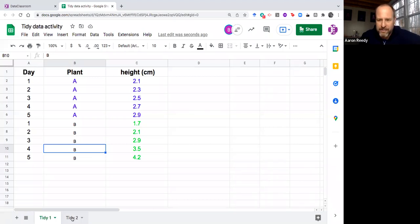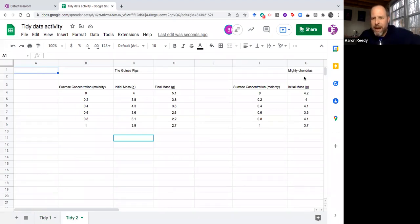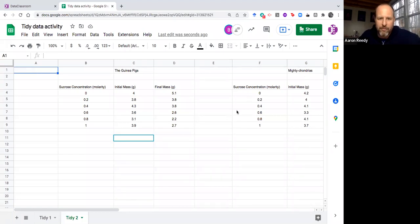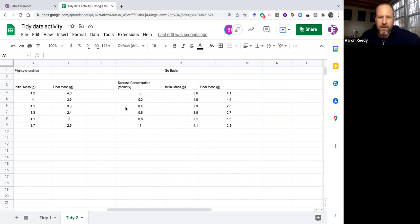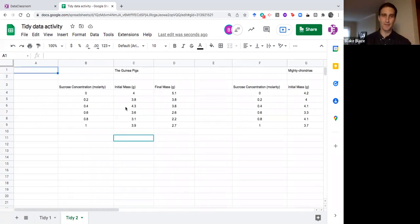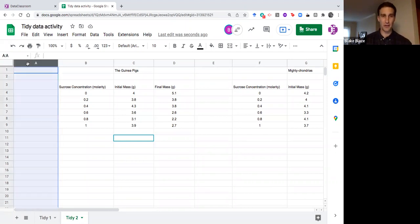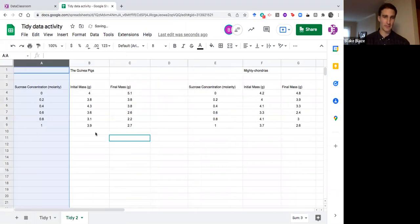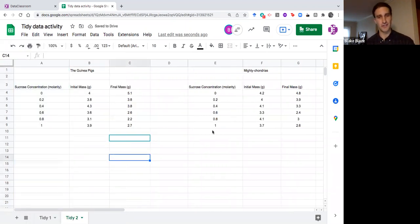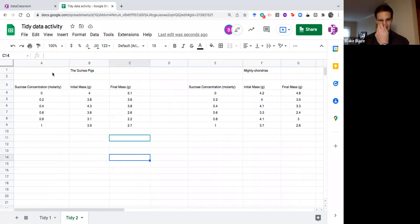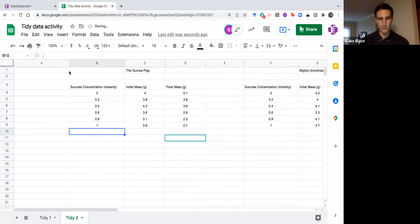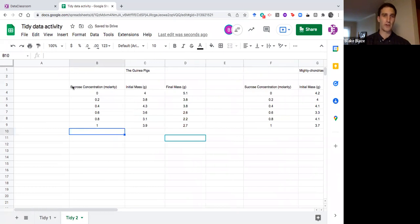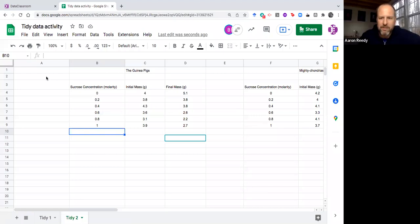Let's take a look at another example. These data came from one of your classrooms that was doing the classic potato osmosis lab. A couple different student groups gave themselves names, you have the guinea pigs, the mitochondrias, and so basic. Each carried out the same experiment looking at how the initial mass of the potato changed after being placed in concentrations of varying molarity.